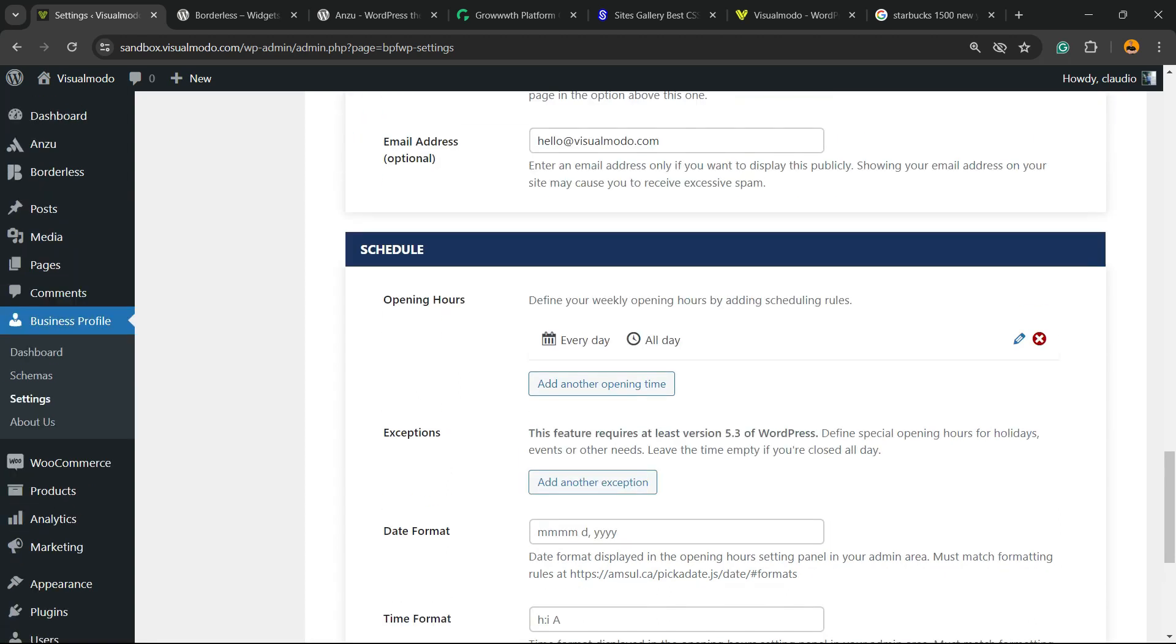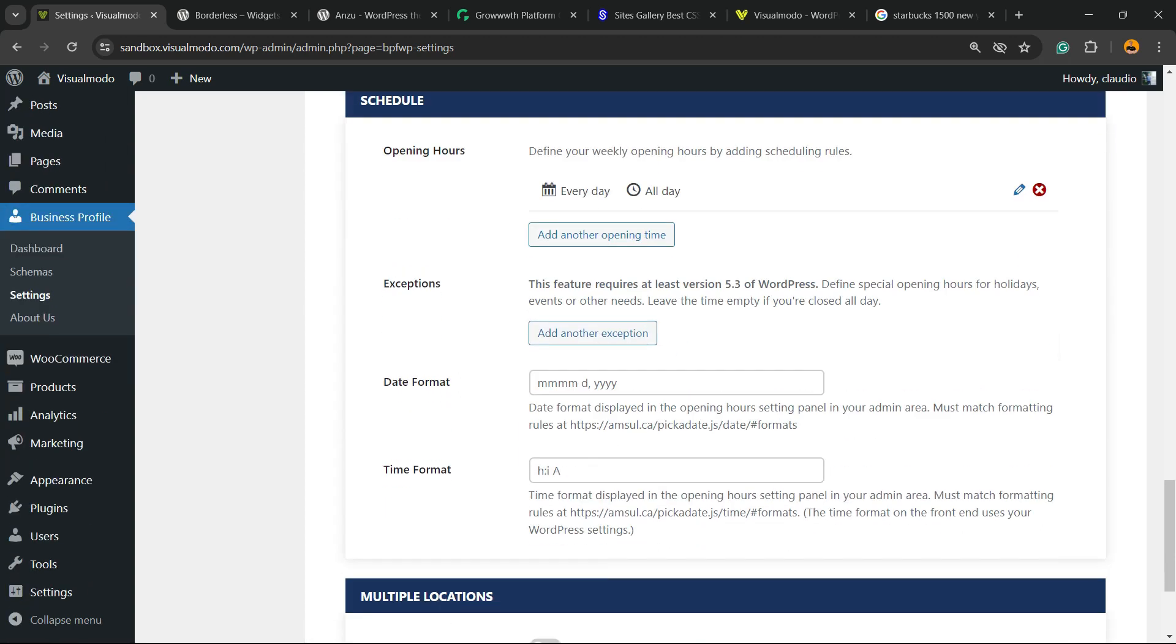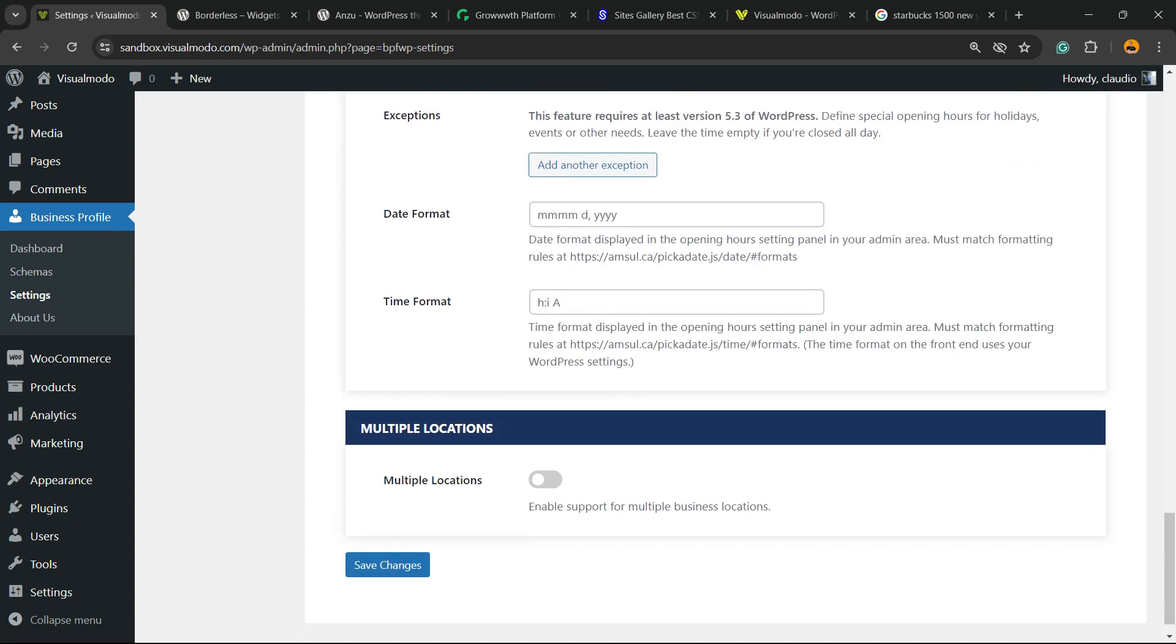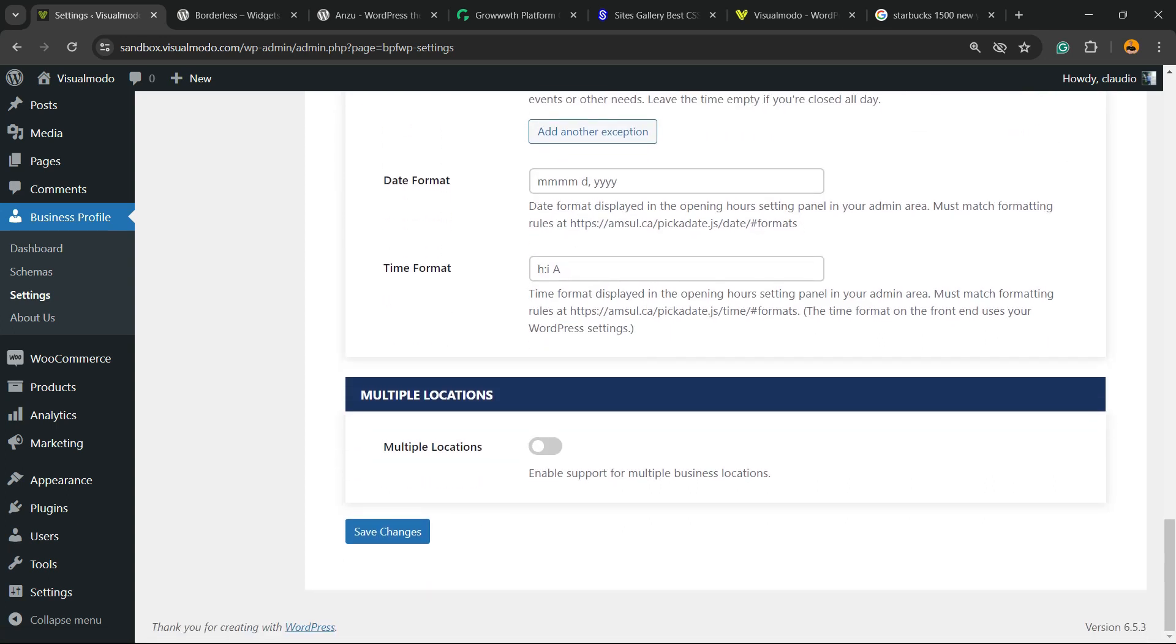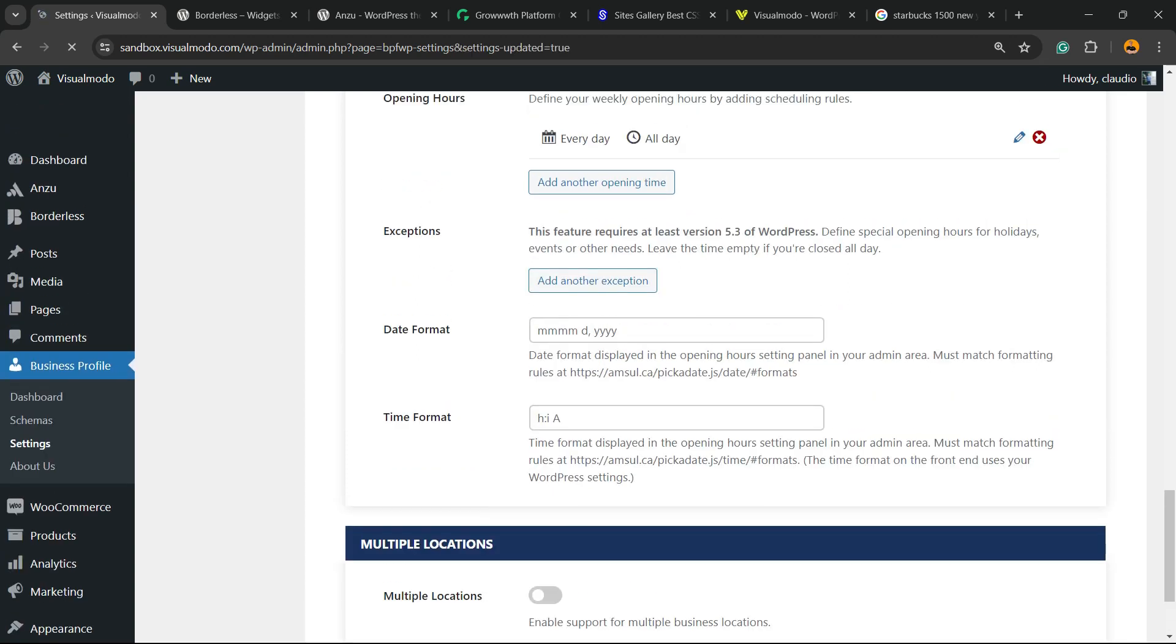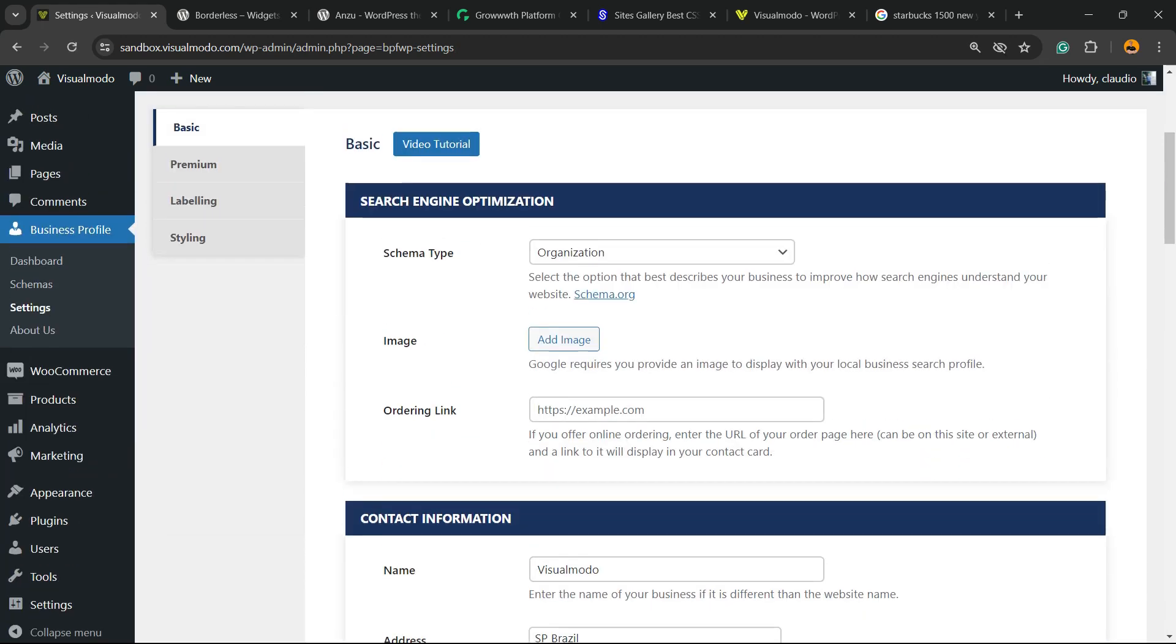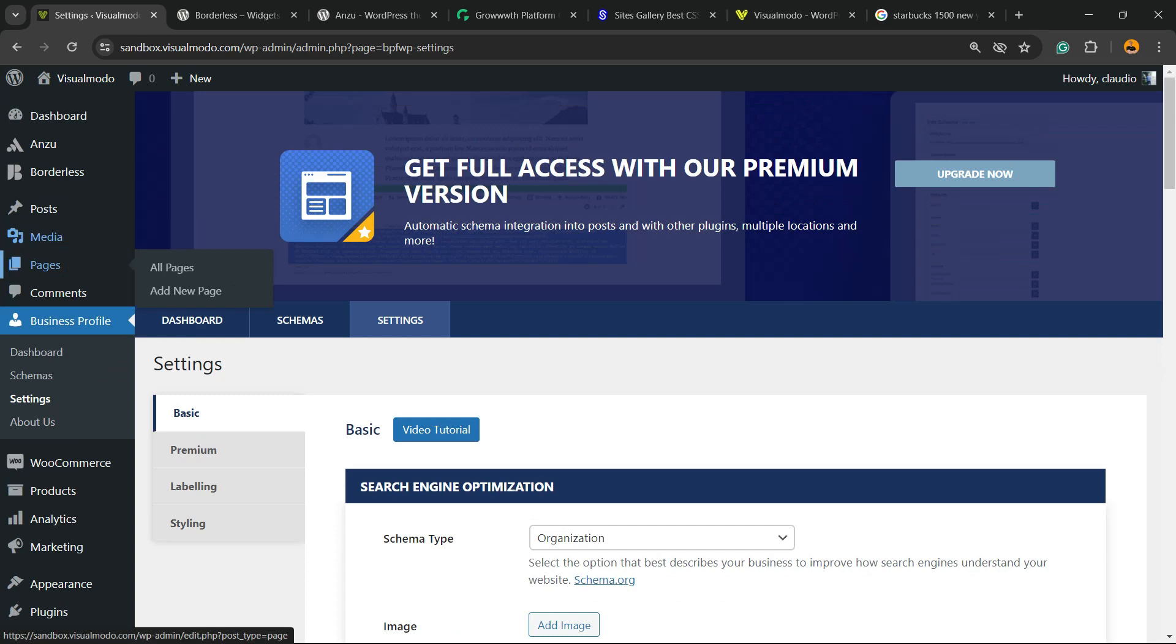The scheduling, opening times and other parts. We already have set this but you can enter other opening hours, exceptions, date format, time format, and multiple locations. After this, save changes. Now how to display this into our page?